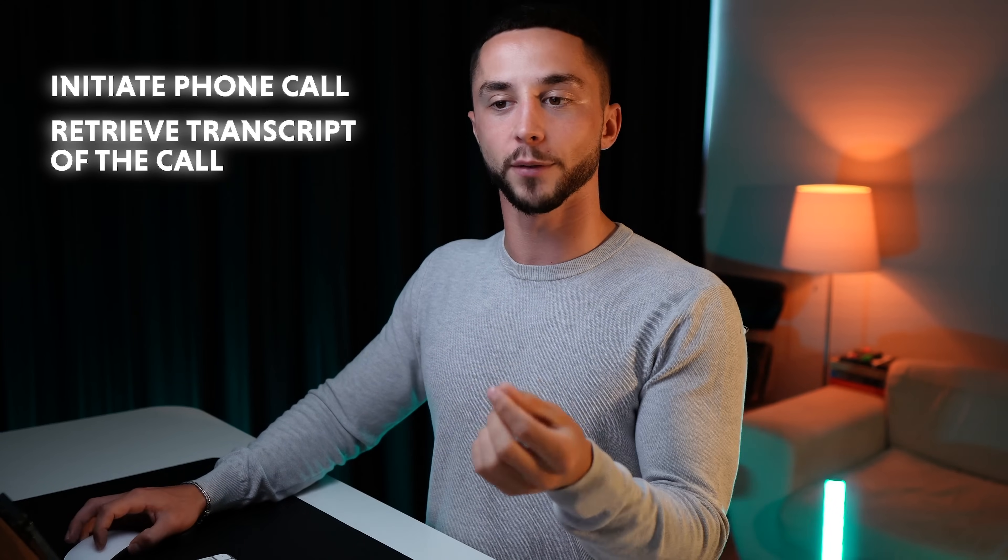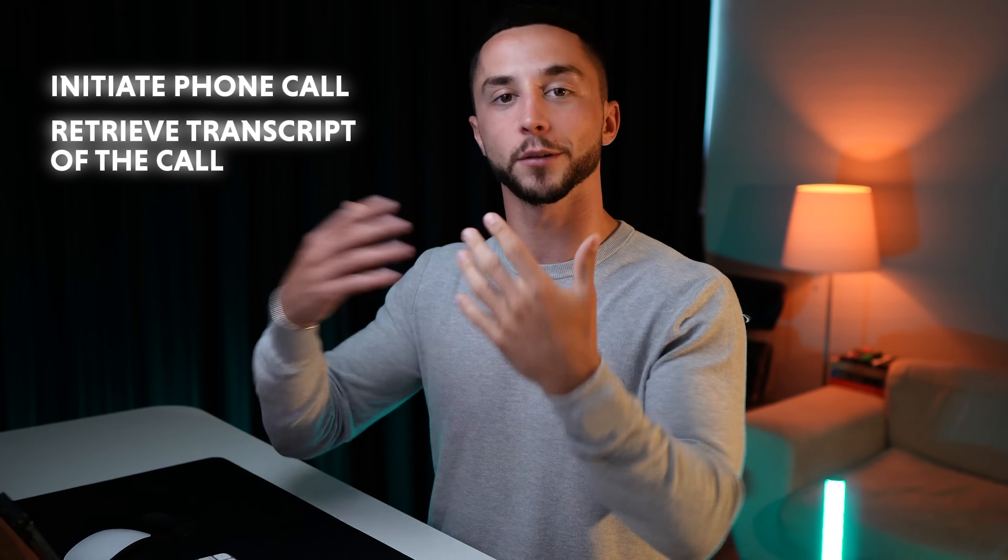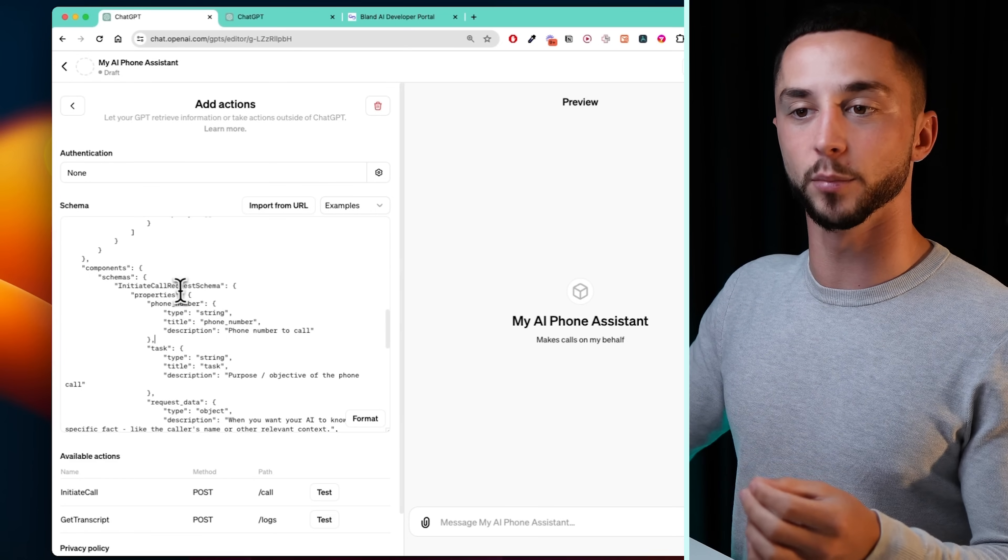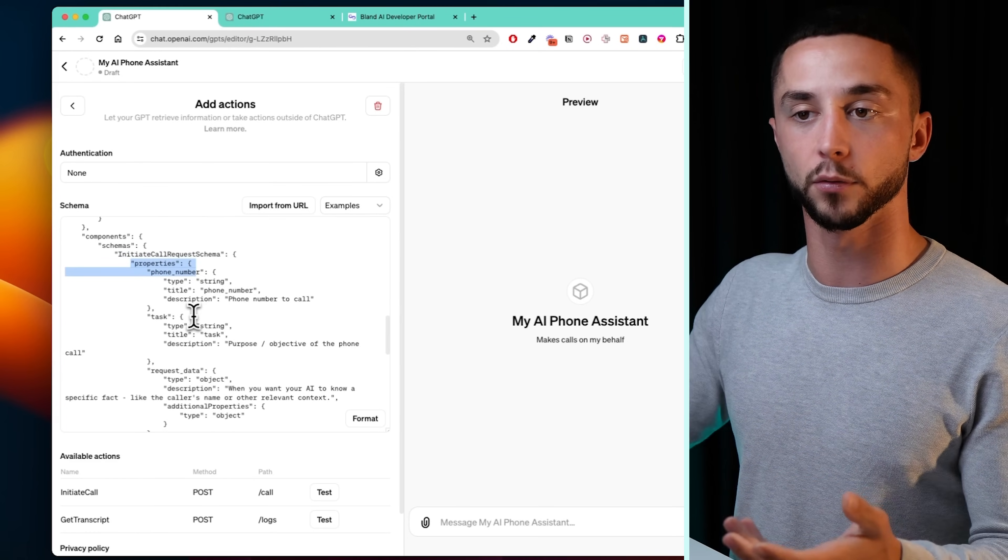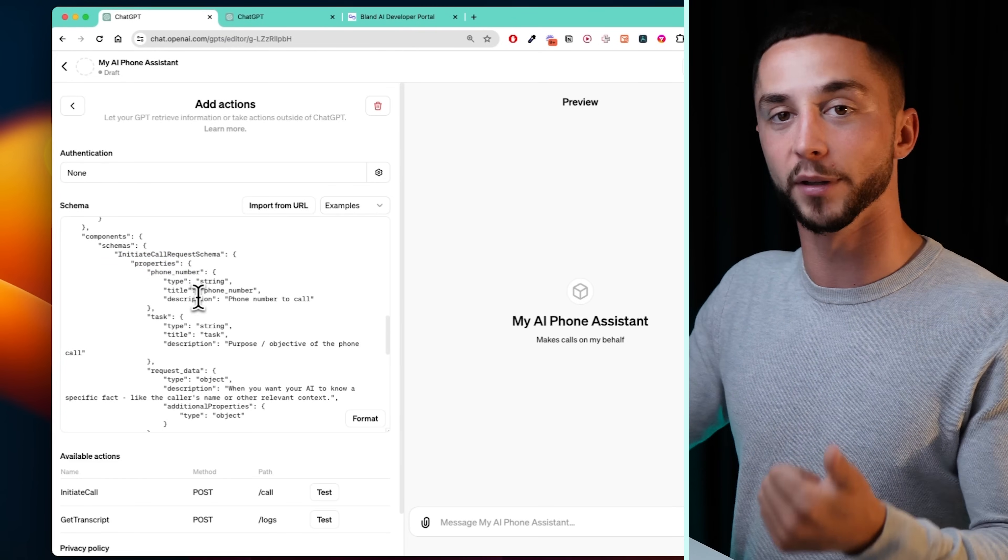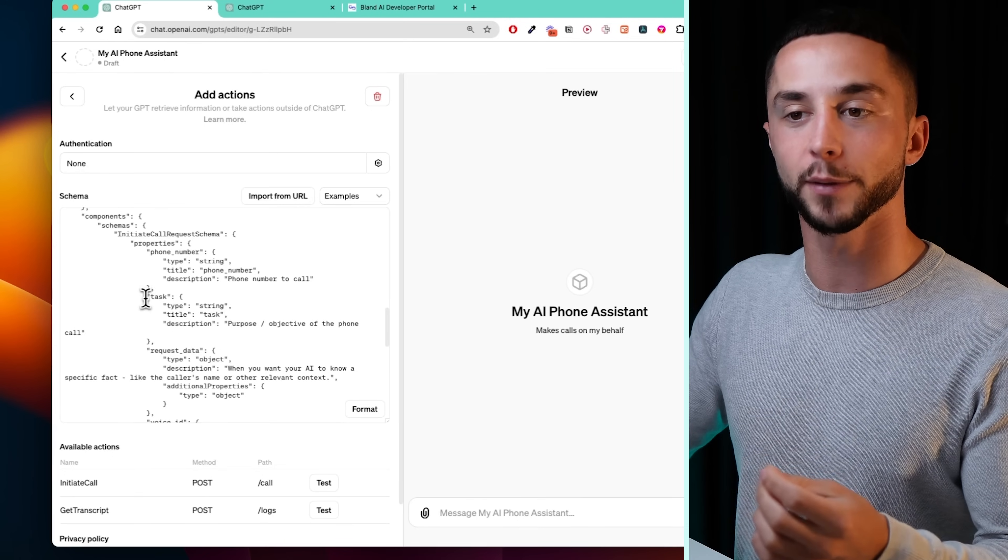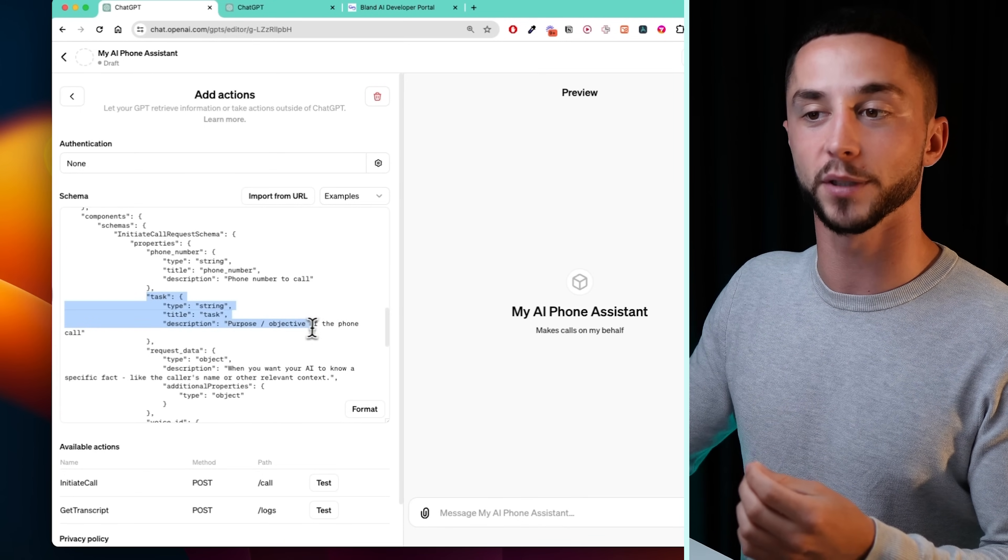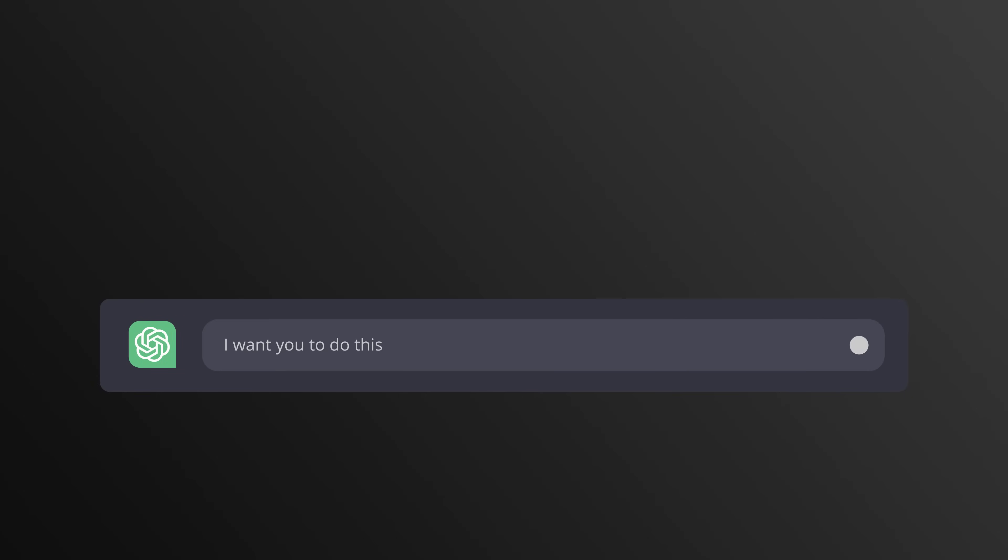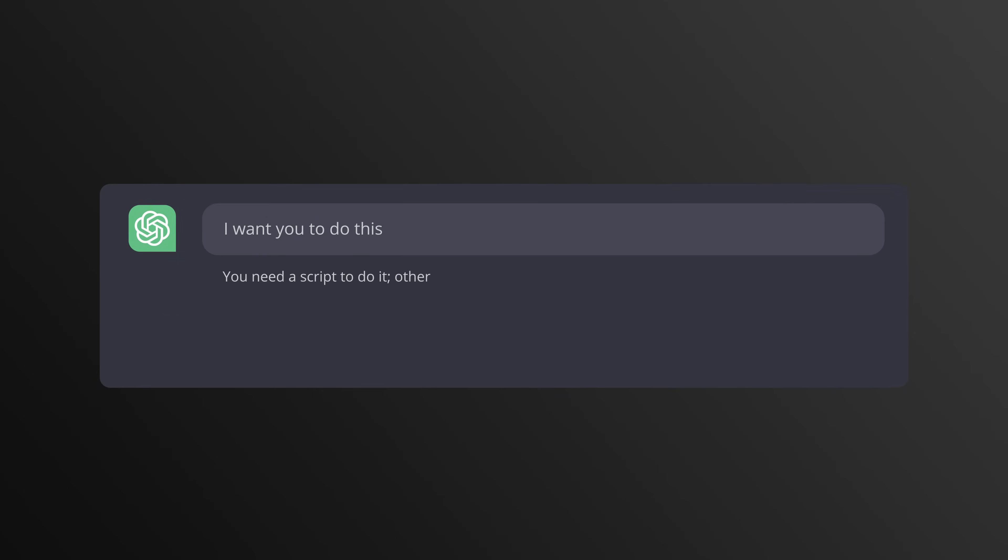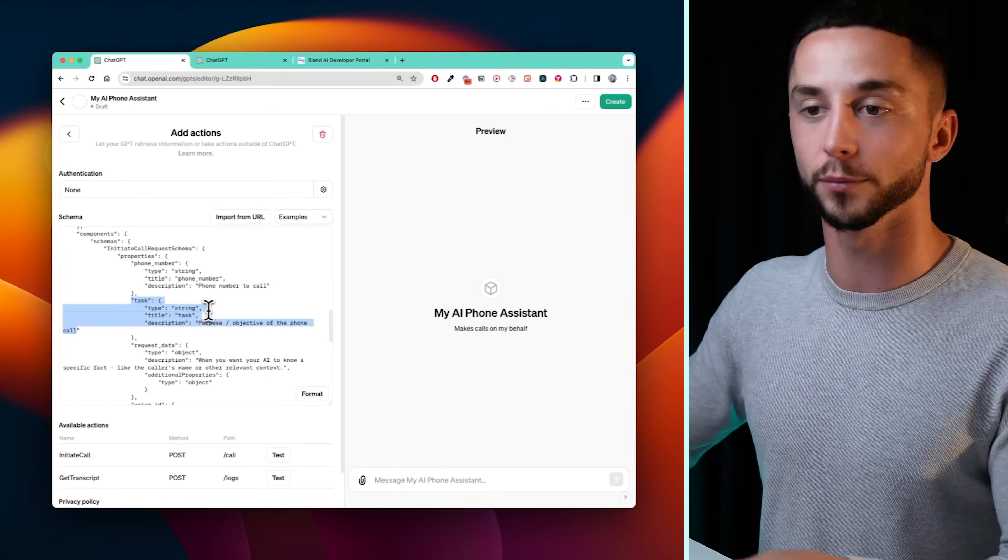Firstly, it allows us to initiate a phone call. So send off that information. I want to call this person and I want to do this. But it also has the ability to retrieve a transcript of the phone call. So after the call has been completed, we're going to be able to take that same phone call ID and say, hey, what actually happened in that phone call? Tell me what happens so that I'm on the same page. If we scroll down a little bit further, you can see the properties that are required to initiate a phone call. So obviously we're going to need a phone number that we're going to be calling. And then most importantly, we have the task, which is the purpose or objective of the phone call.